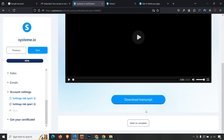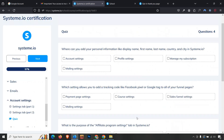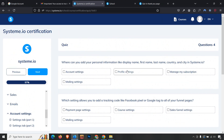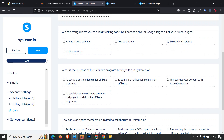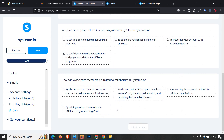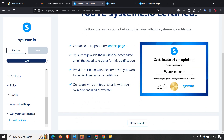Finally, the settings module. Mark lessons as complete. Quiz answers: first is 'Profile settings.' Second: what allows editing a tracking link with a Facebook sales funnel — 'Sales funnel setting.' Third: the purpose of the affiliate tab in Systeme.io — to establish commission percentage and payout conditions for affiliate programs. Fourth: how to collaborate in Systeme.io — by clicking on workspace member settings, creating an invitation, and providing their email addresses. Click Submit — congratulations!